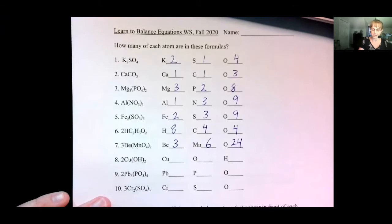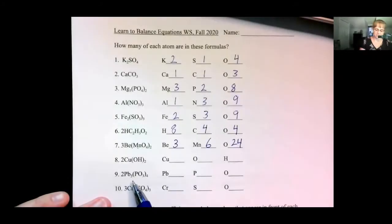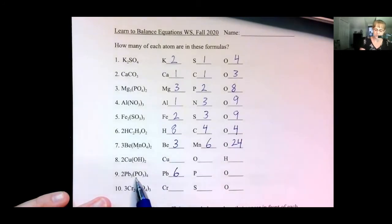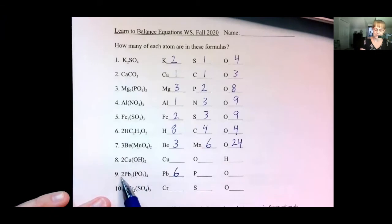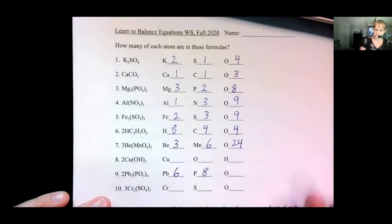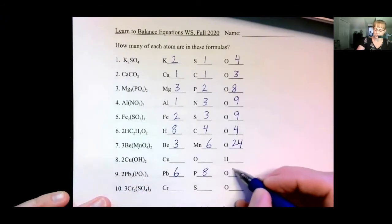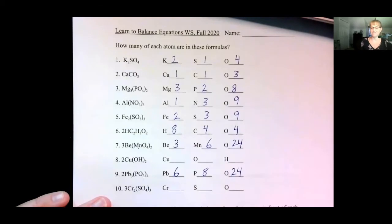Pause the video and try number eight, nine, and ten. I'm going to skip ahead to number nine. There are three leads — Pb is lead — times two is six. There's one phosphorus times four times two is eight. There's three oxygens times four is 12, times two is 24 oxygens. And I think you'll be able to get number eight and ten.